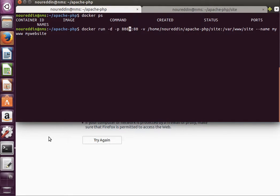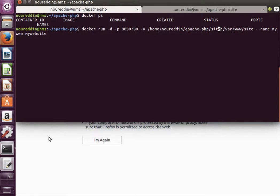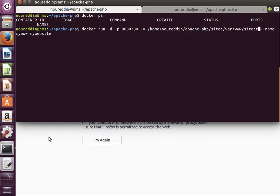I'm still mounting the same directory inside my Apache PHP folder. I named it 'site'—you can name it www or whatever you want. I'm mapping it into /var/www/site.